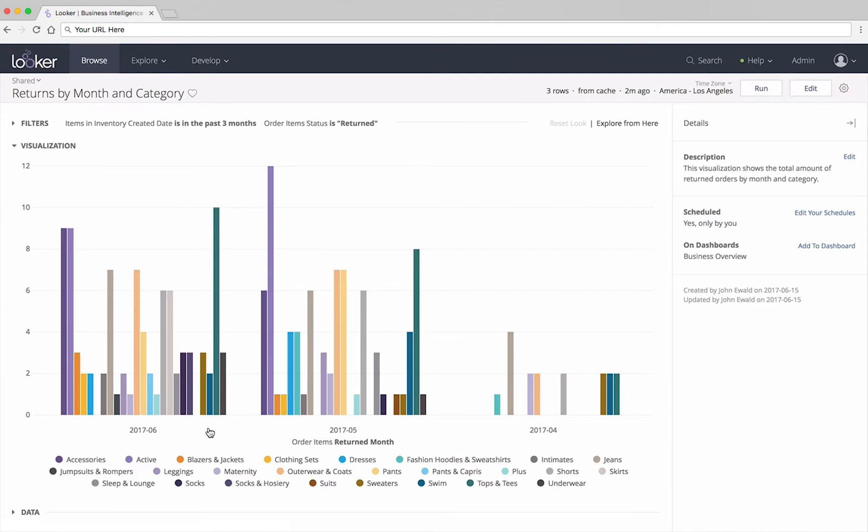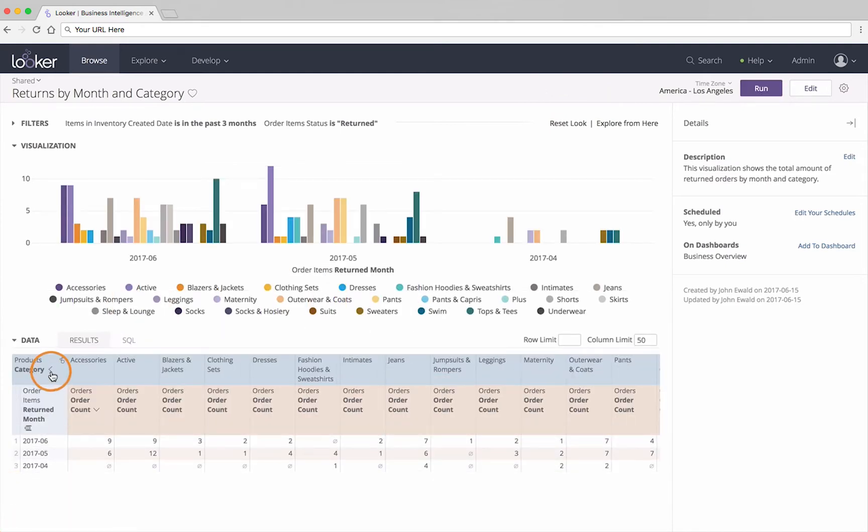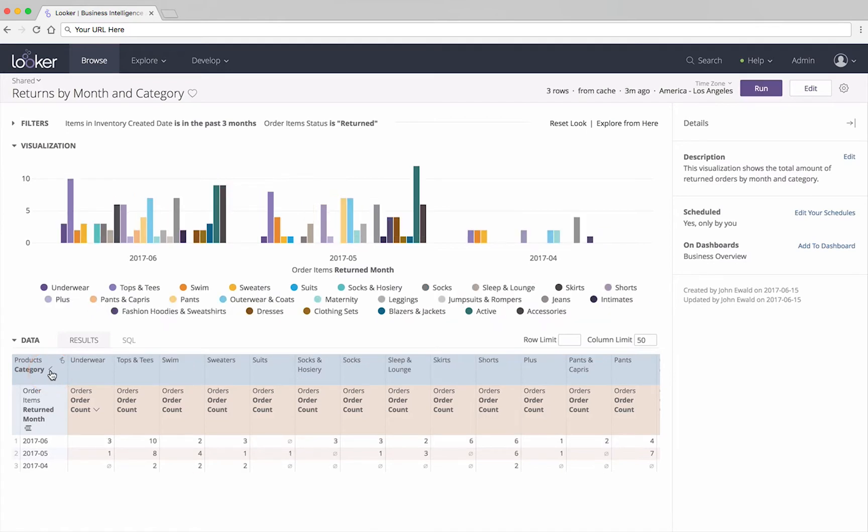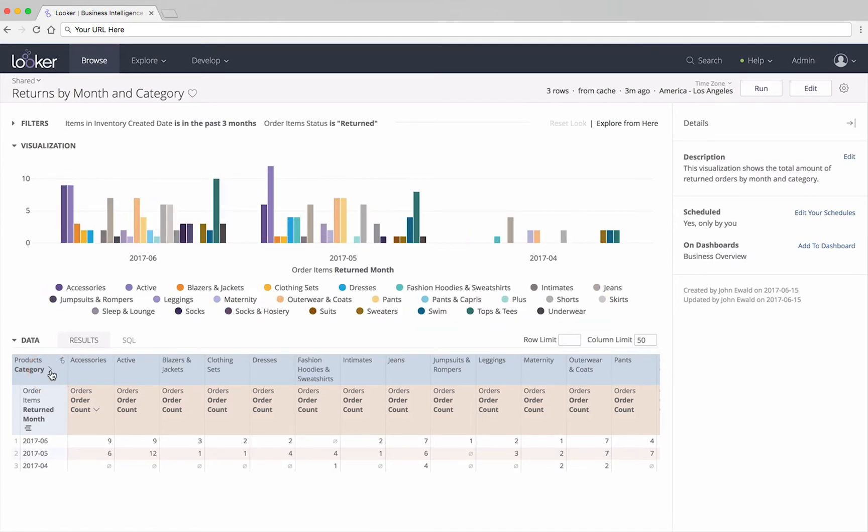However, there are several changes you can make that don't affect anyone else, such as sorting columns. Open the data bar and click a field to sort by that field. Click again to reverse the sort.